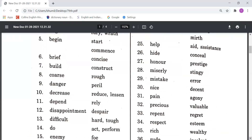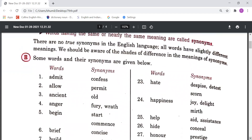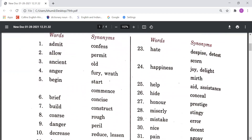Hate means Distaste and Detest, meaning kisi se nafrat karna. Happiness means Joy and Delight, meaning khushi. Help means Aid and Assistance, meaning kisi ki sahayata karna.